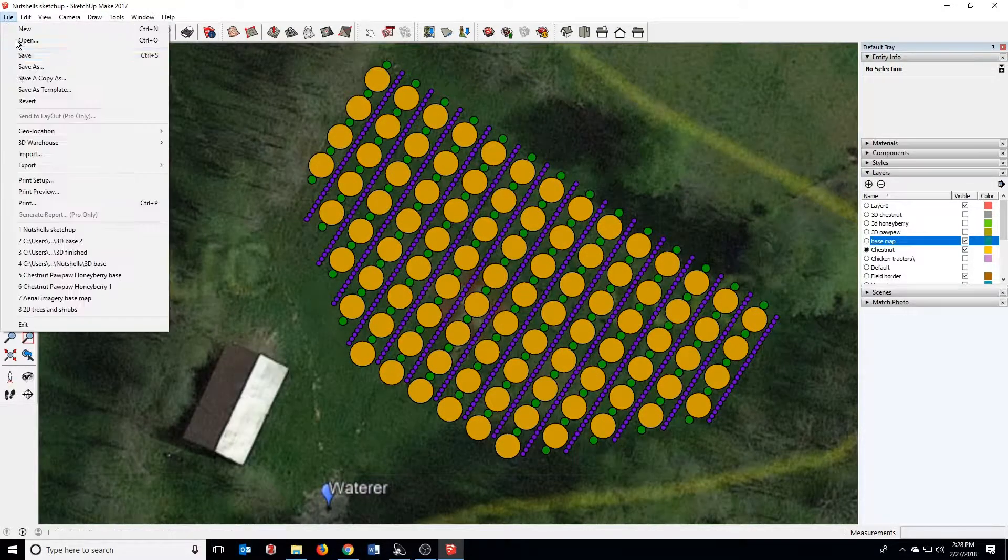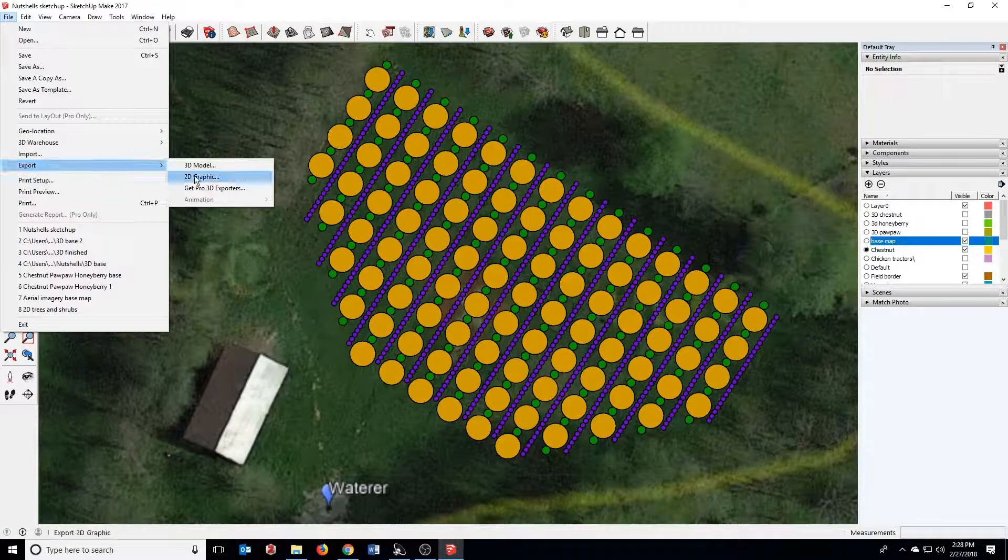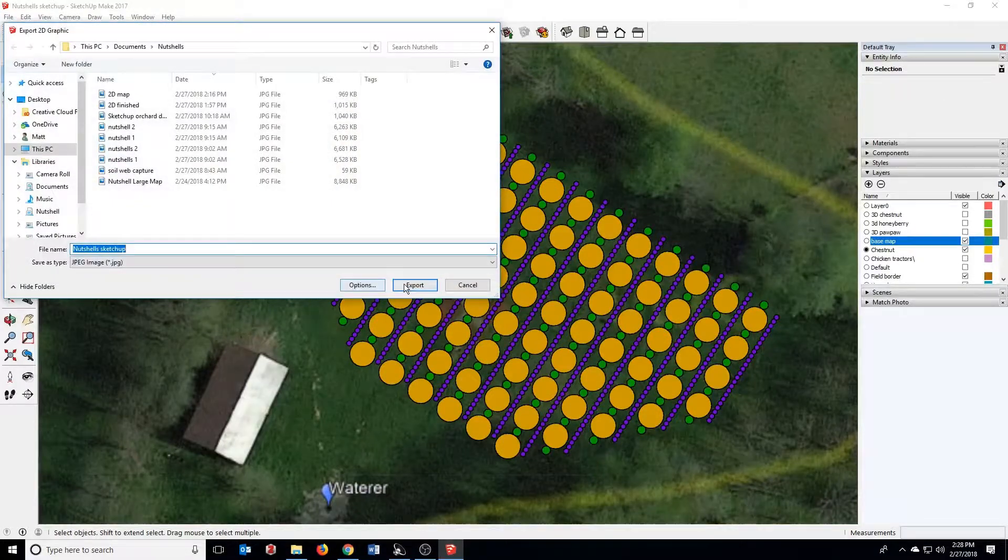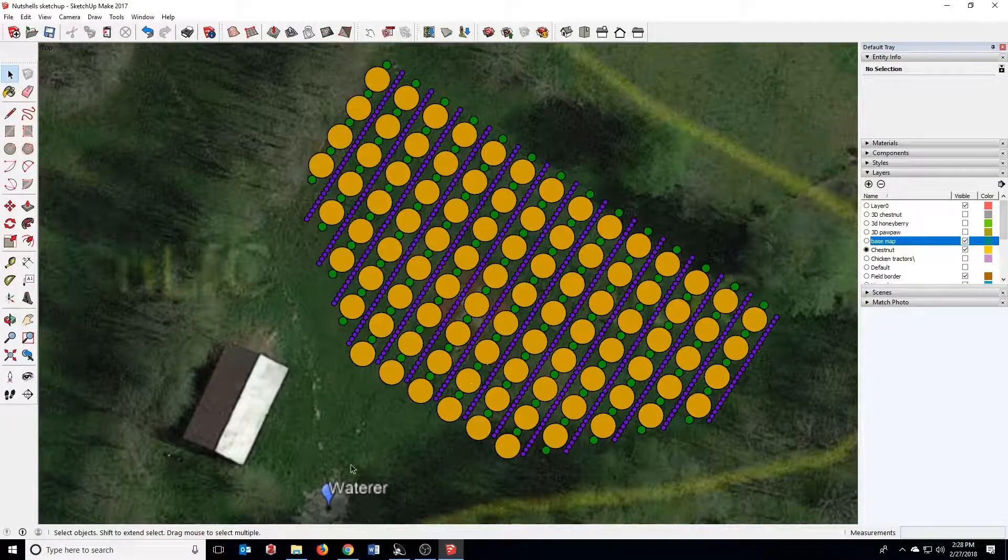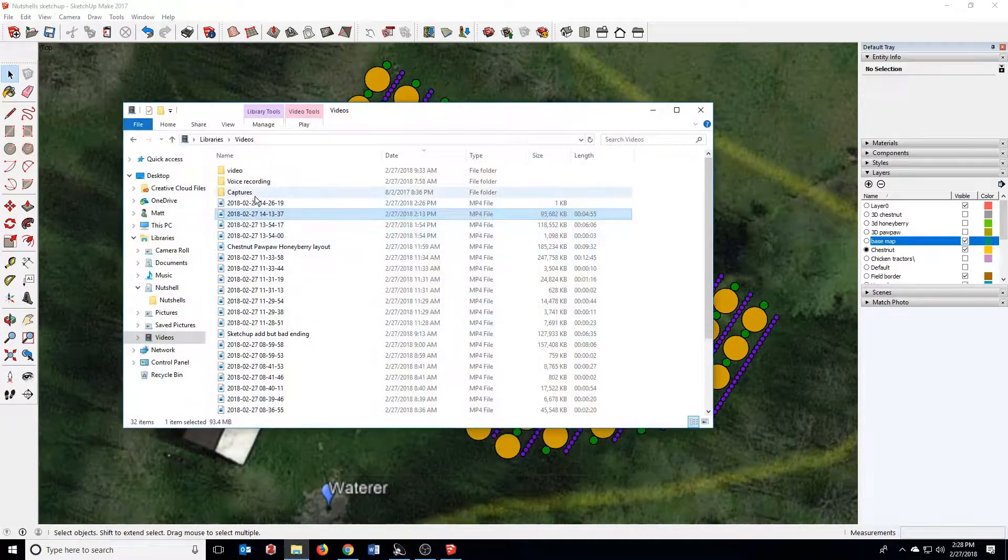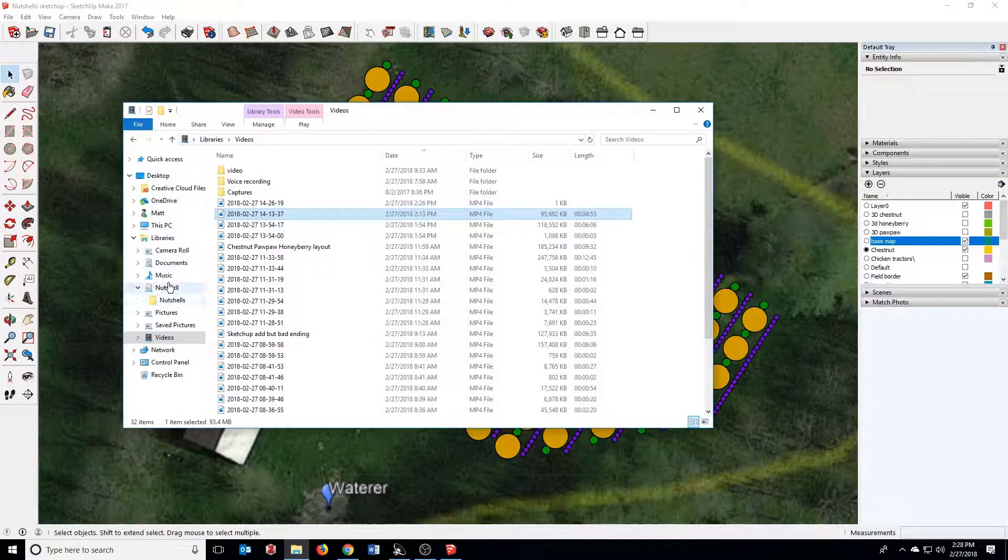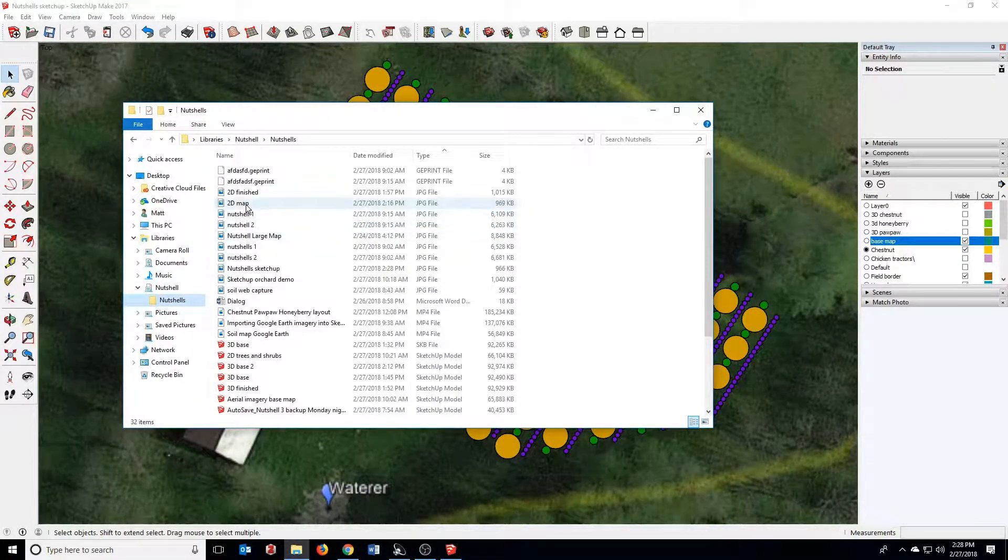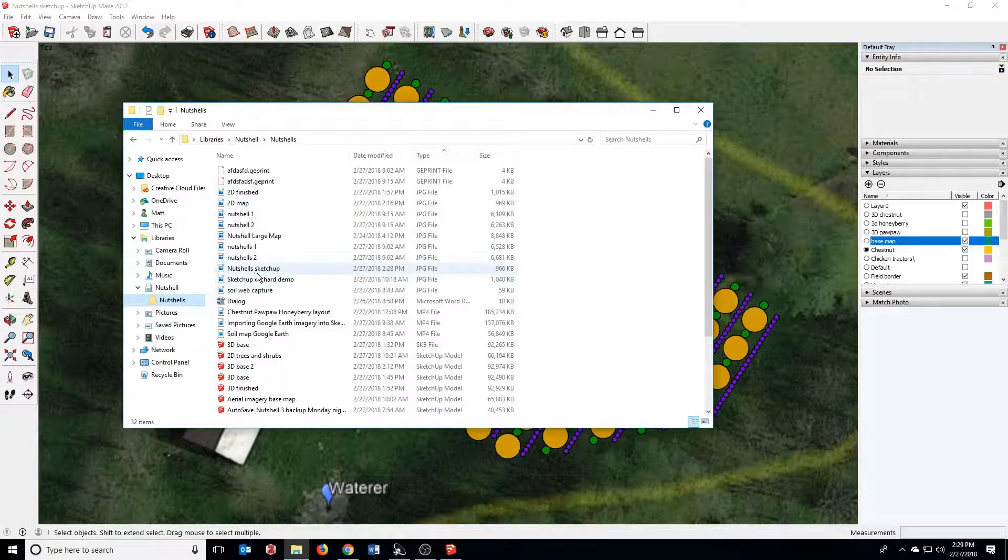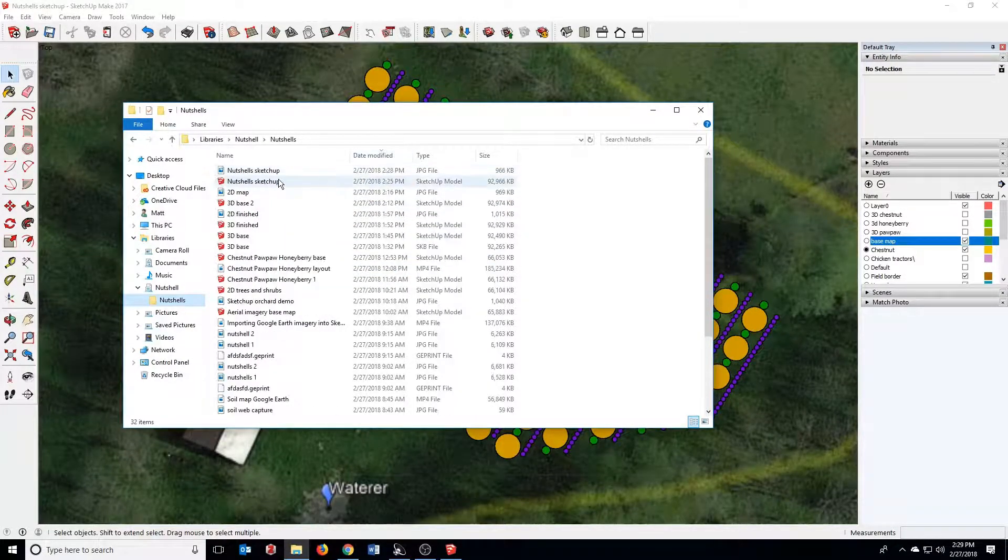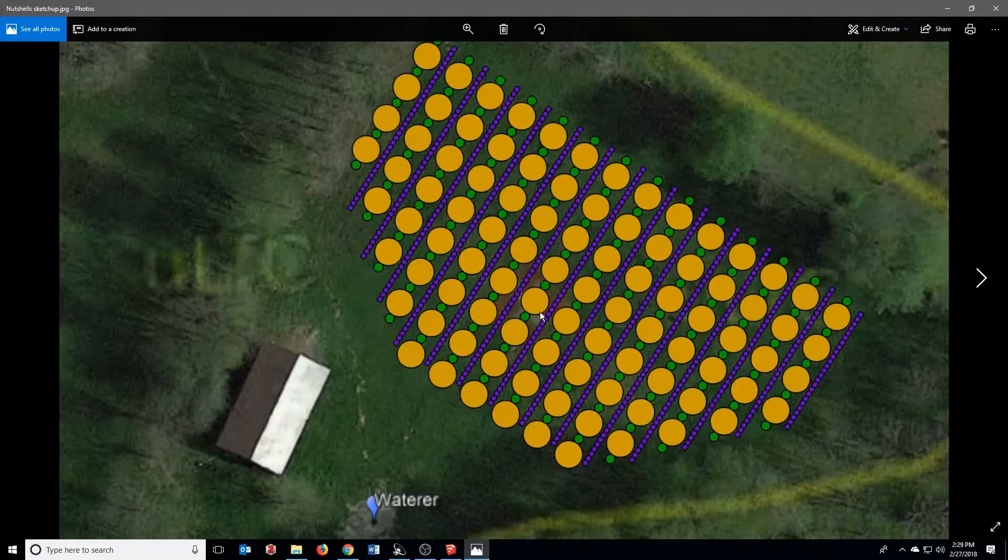So great. Now we can zoom in and sort of center on where we want the map. Come up to file and click export 2D graphic. And that should export now just as a JPEG. Let's see, where did I stick it? Here it is. Okay. And here it is.